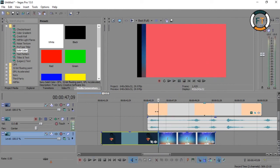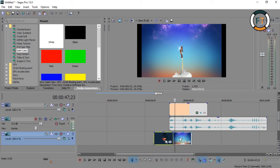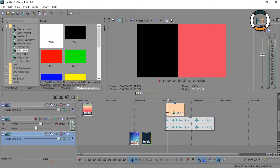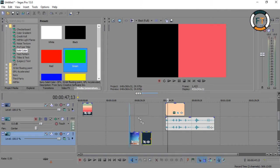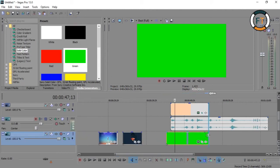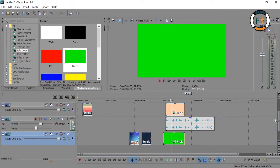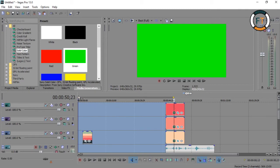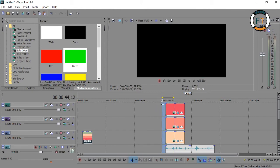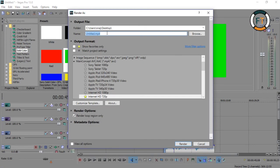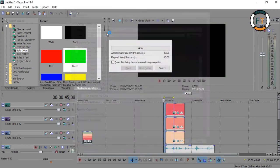Now coming to the second part of this tutorial. As you know, it can get difficult to make the color transition again and again for your video, so here is a nice trick you may use. All you have to do is grab a green solid color from Media Generators, place it on the first layer, and render it.